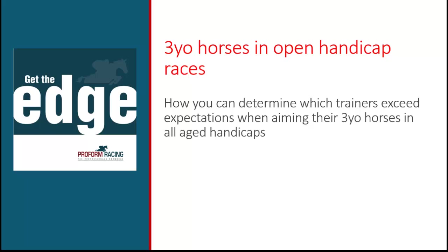As always, the trainer's ability plays a key role in a horse's development, and knowledge of the record with younger horses in handicaps forms part of the selection process. In this video, we show you how you can determine which trainers exceed expectations when they run their three-year-old horses in all age handicaps using the unique tools within ProForm Professional.